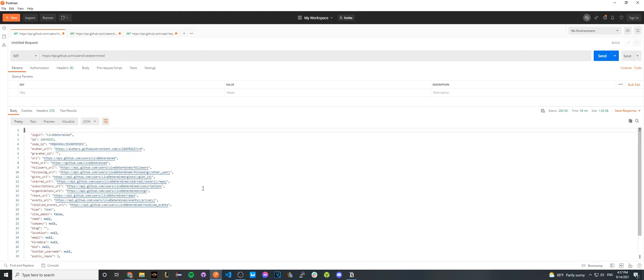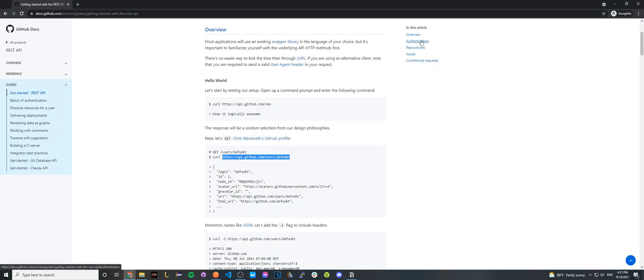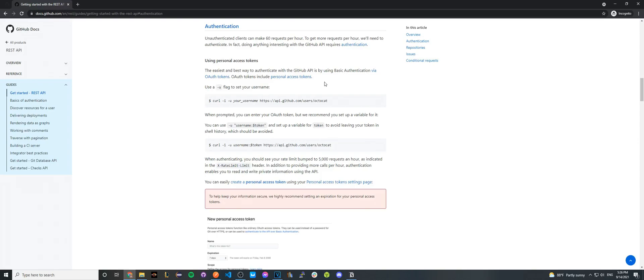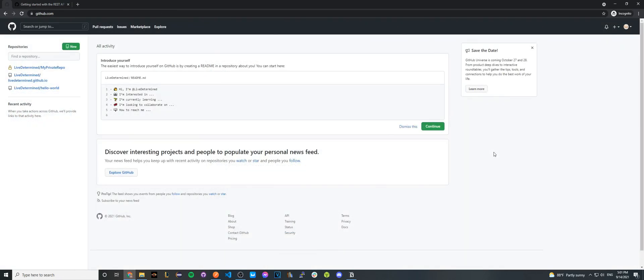If we go back to the documentation and we click on the authentication over here on the right-hand side, it will actually show us how we can generate something called a personal access token. This will allow us to get back a more detailed response from the GitHub API as we will be acting as an authenticated user. So in order to generate a personal access token, log into your GitHub account.